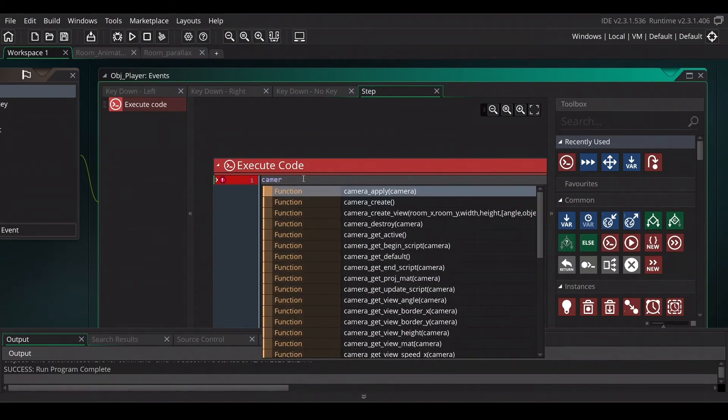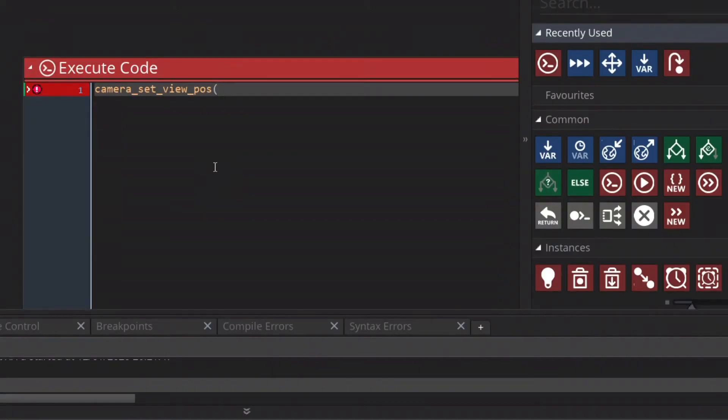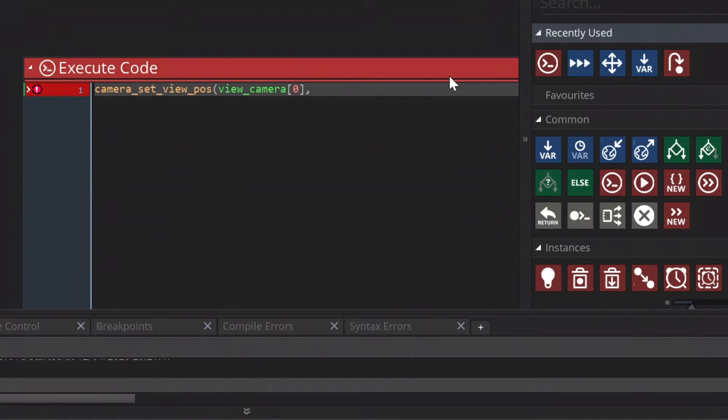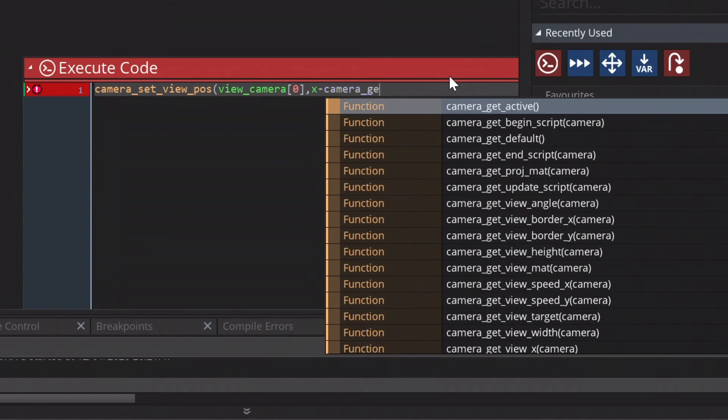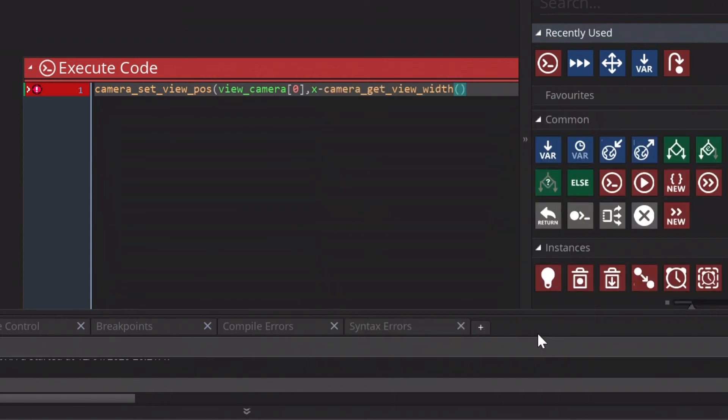We are going to change the camera set view position. So camera. And we will manipulate the standard view of the camera. So view camera. And we use the zero because that is one in game maker. And we are going to change the x value. But with the minus the camera get view. And check in get view width. When you selected the camera get view width, game maker automatically knows and adds two brackets.